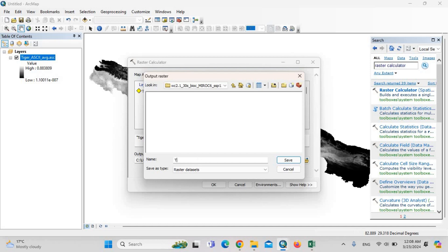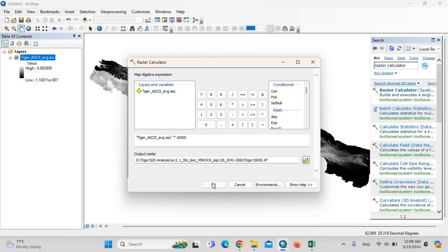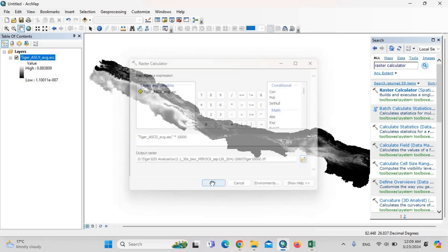Here: tiger-1, 2, 10,000 dot tif. Then OK.